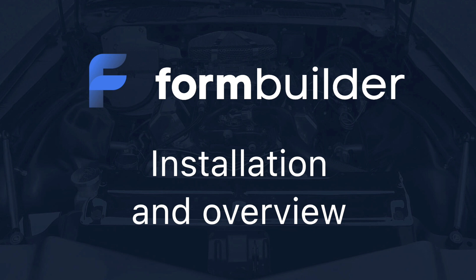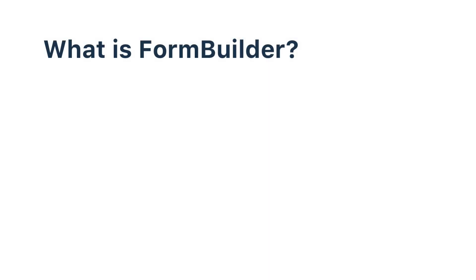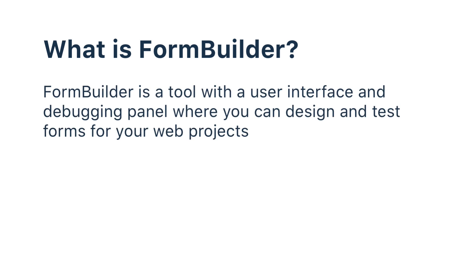Hello and welcome to the OptimaJet channel. This video is about the FormBuilder component for creating and managing interactive forms for your web projects. It includes a user interface, and the process of building and testing forms is as simple as dragging and dropping form elements.